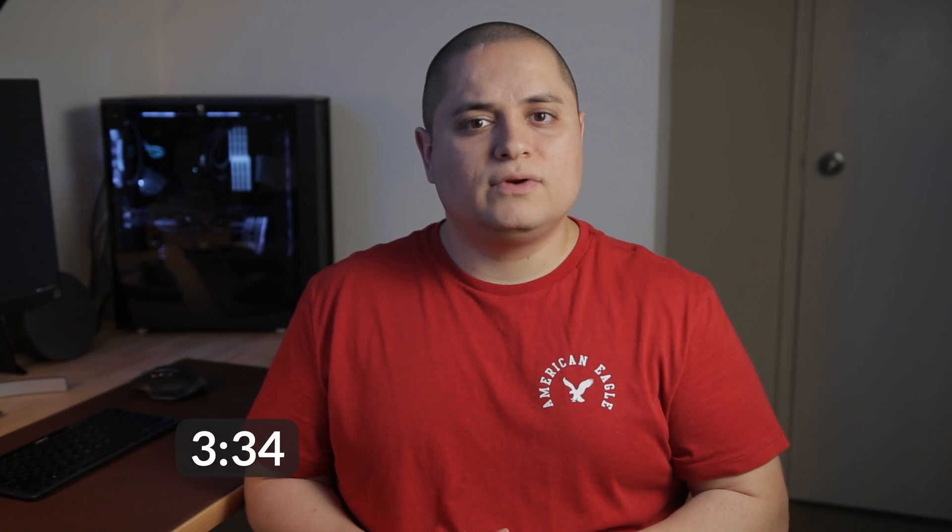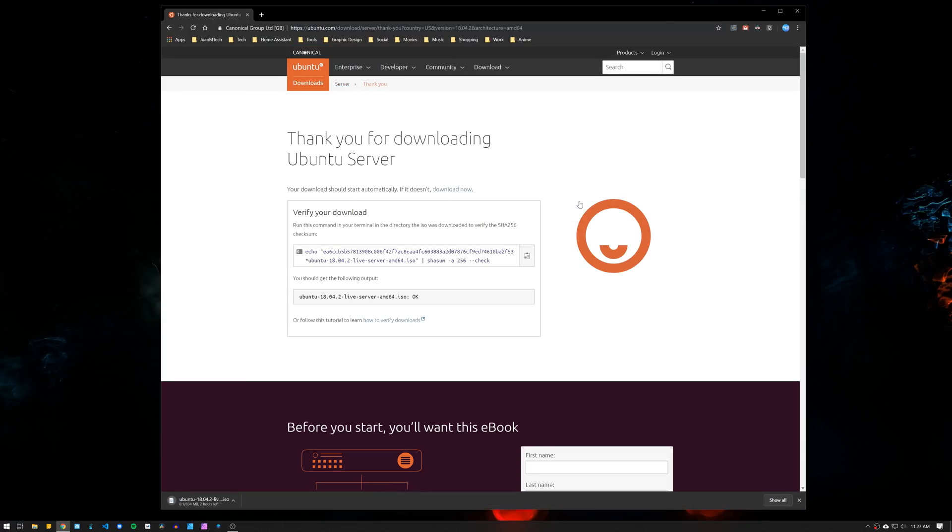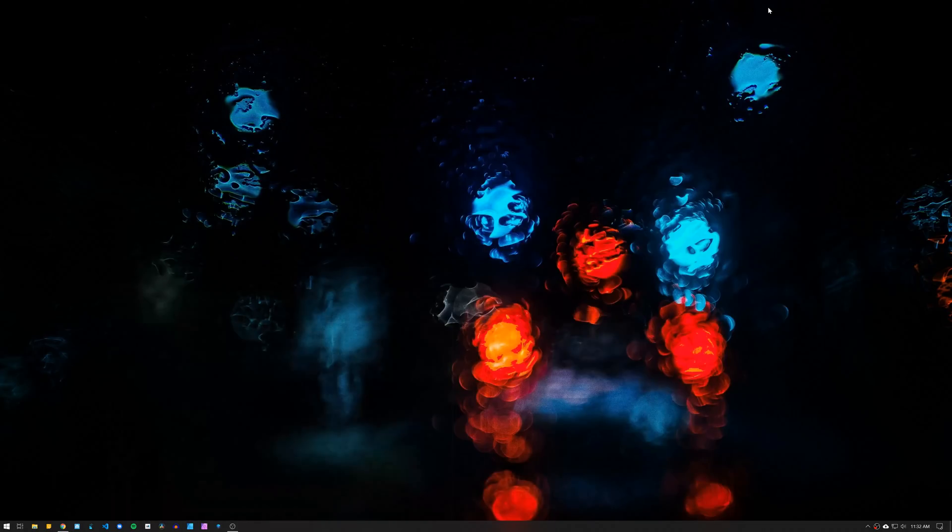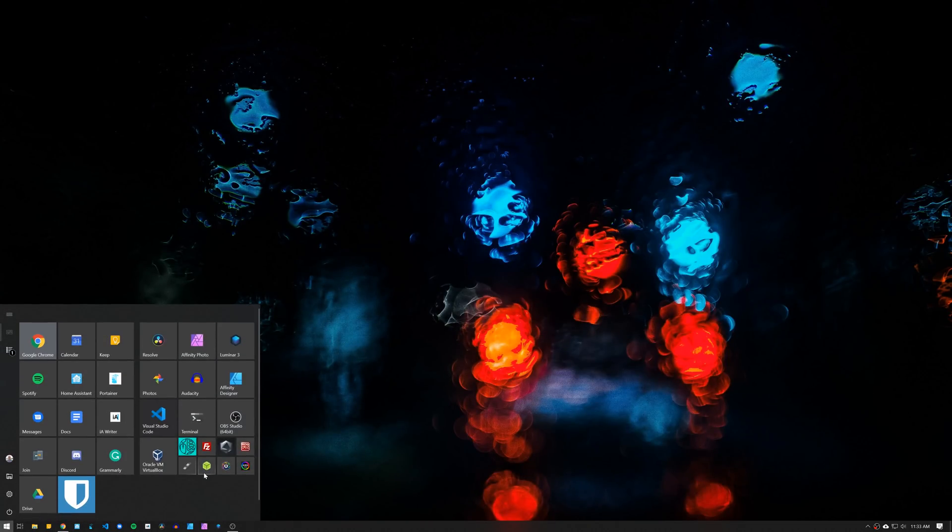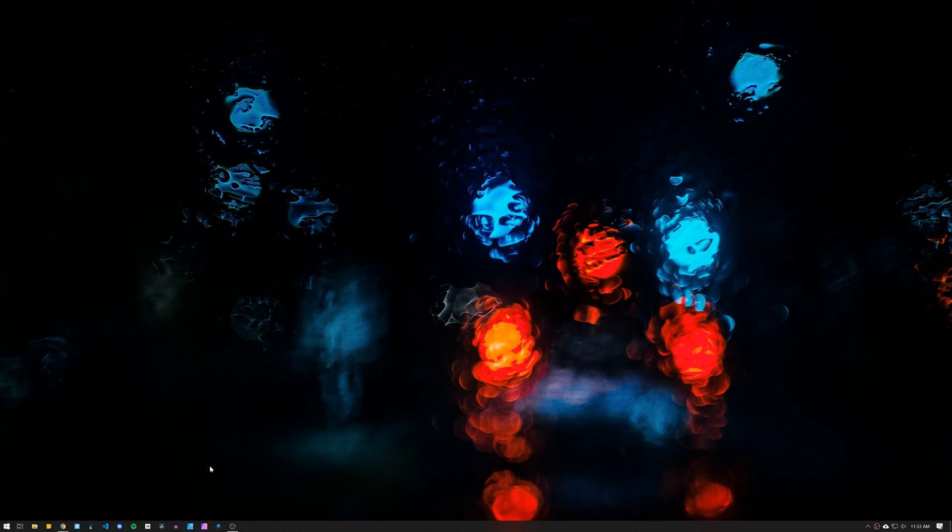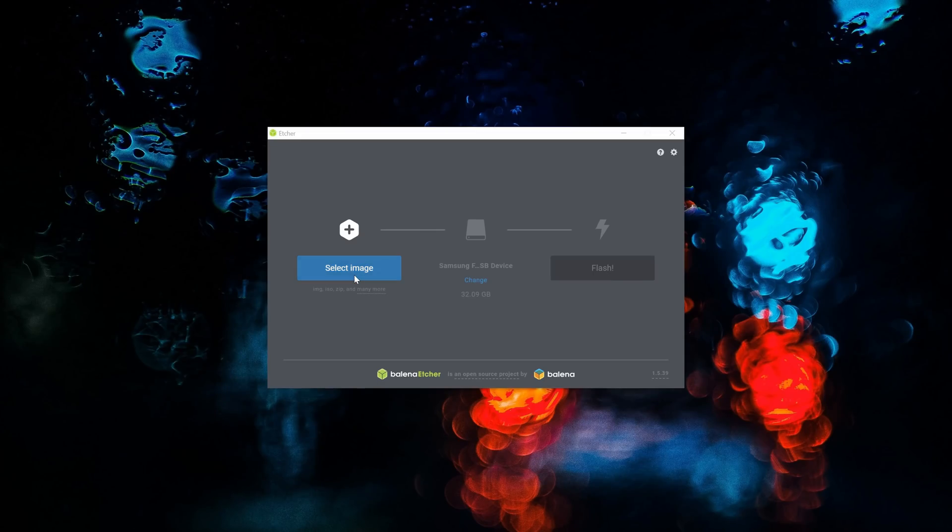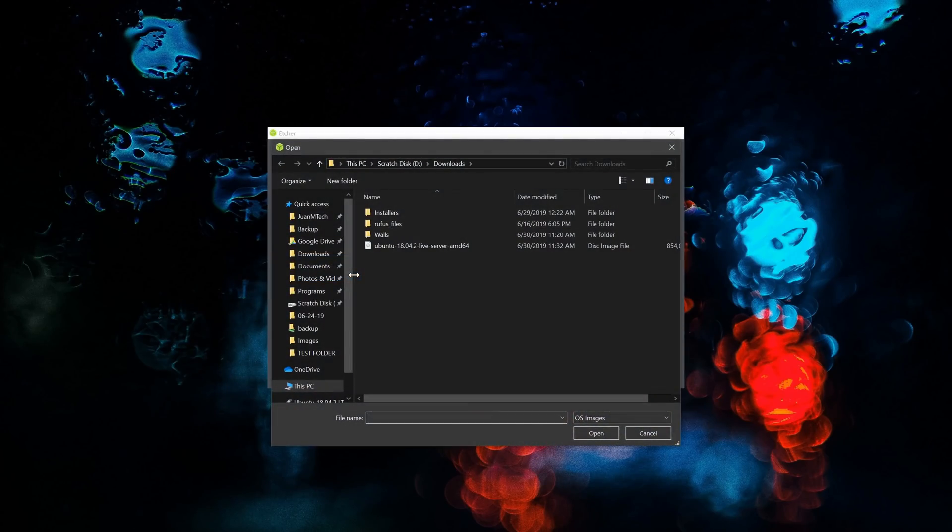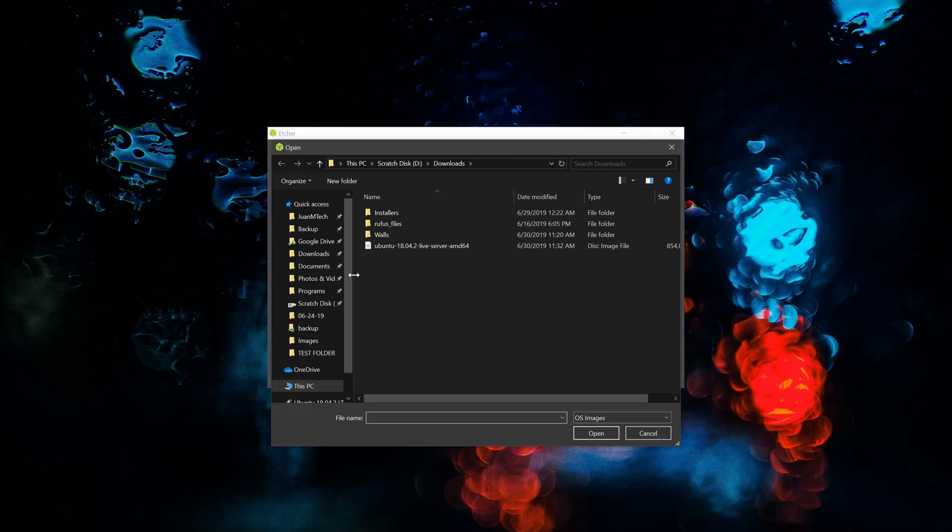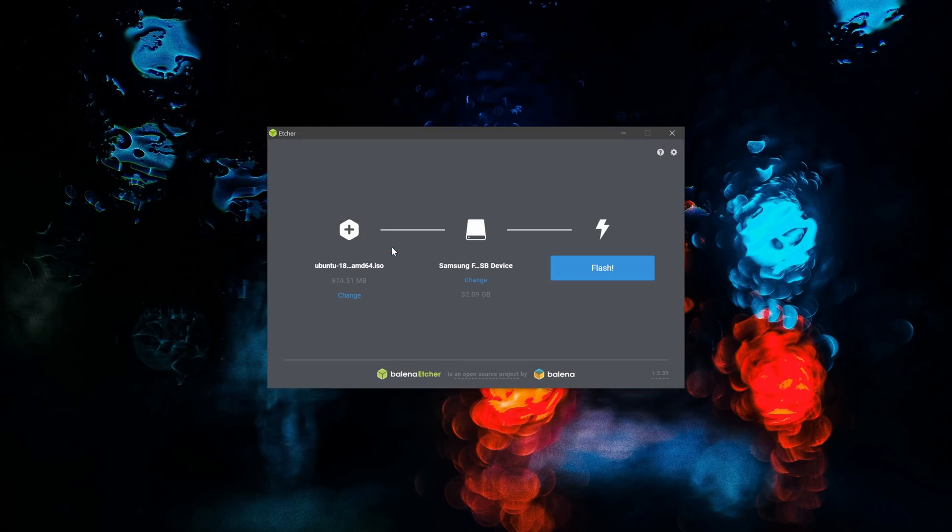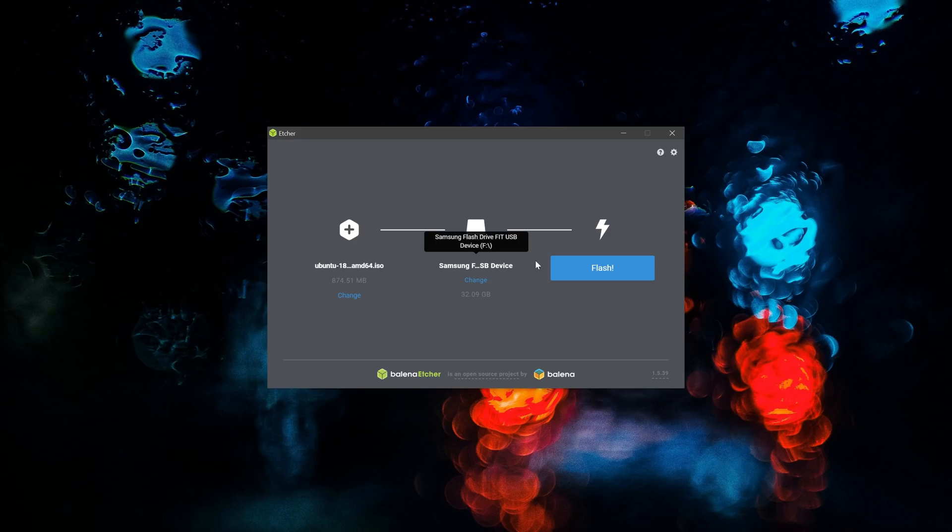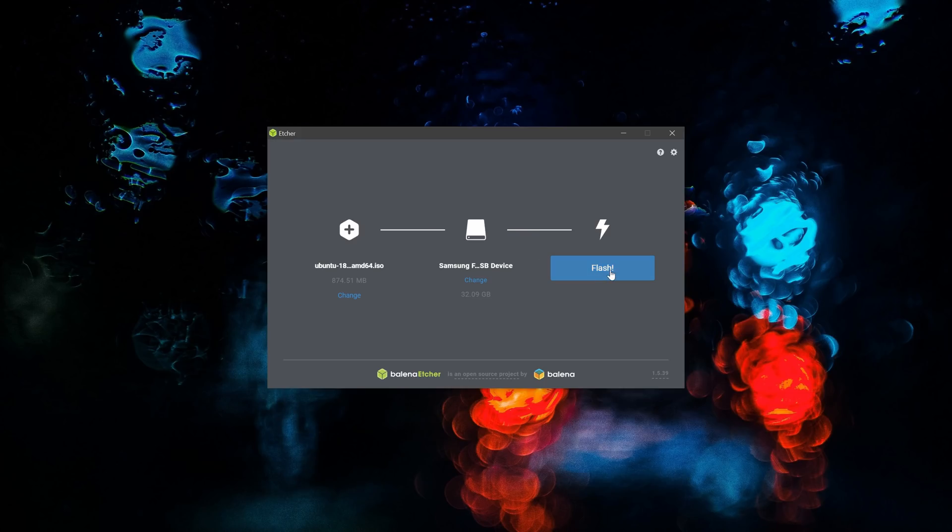Let's go to the Ubuntu website and download the server image. Then to create a bootable drive, we are going to use Etcher, which makes it super simple to flash the image to a USB stick. When you open Etcher, click on select image and select the Ubuntu ISO file that was downloaded. If you only have one USB drive connected to the computer, Etcher automatically selects the drive. Lastly, click on flash and give it a couple of minutes.